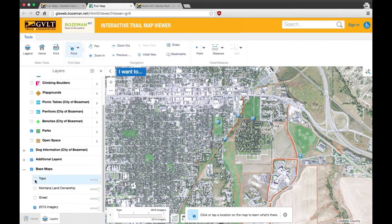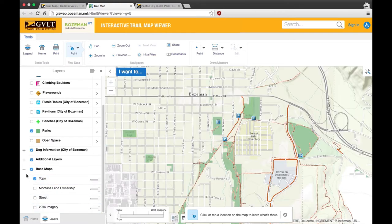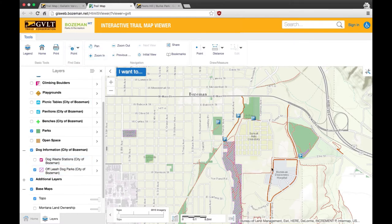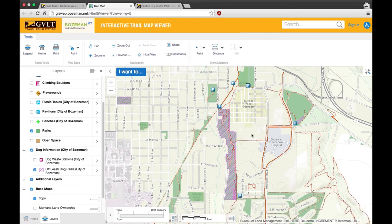If you're using the dog information layer in the legend, please know that we'll only show City of Bozeman off-leash areas. Please obey all posted signs, as those are the most up-to-date regulations on dogs.